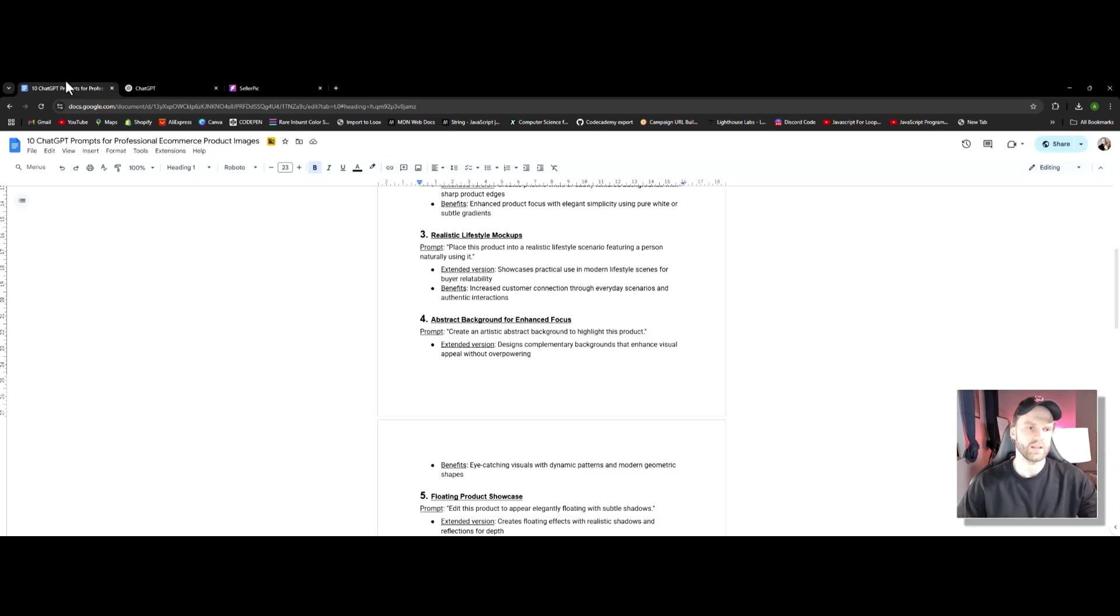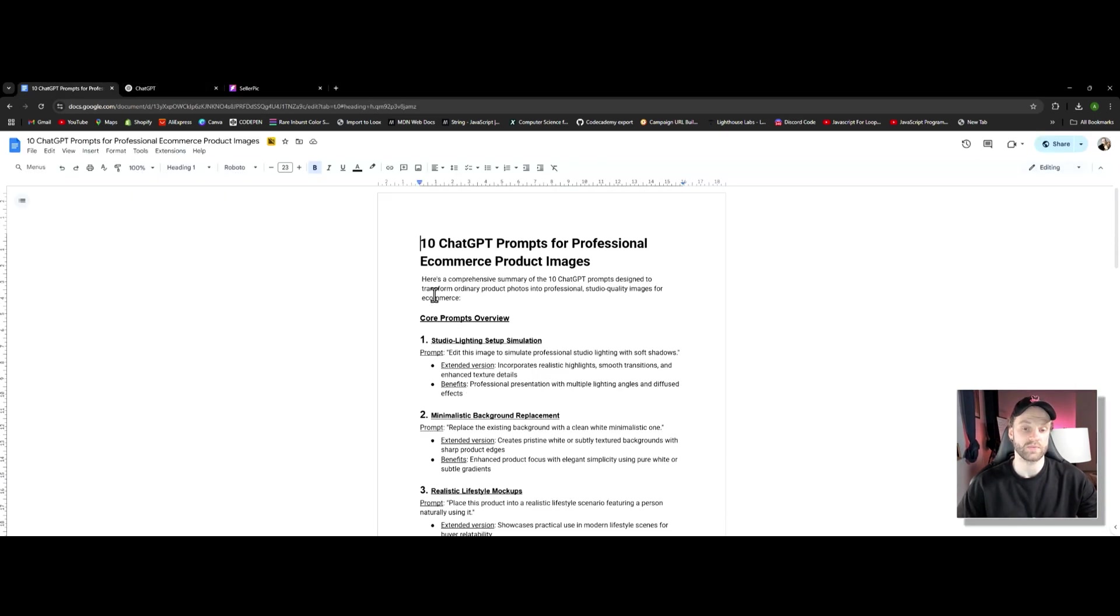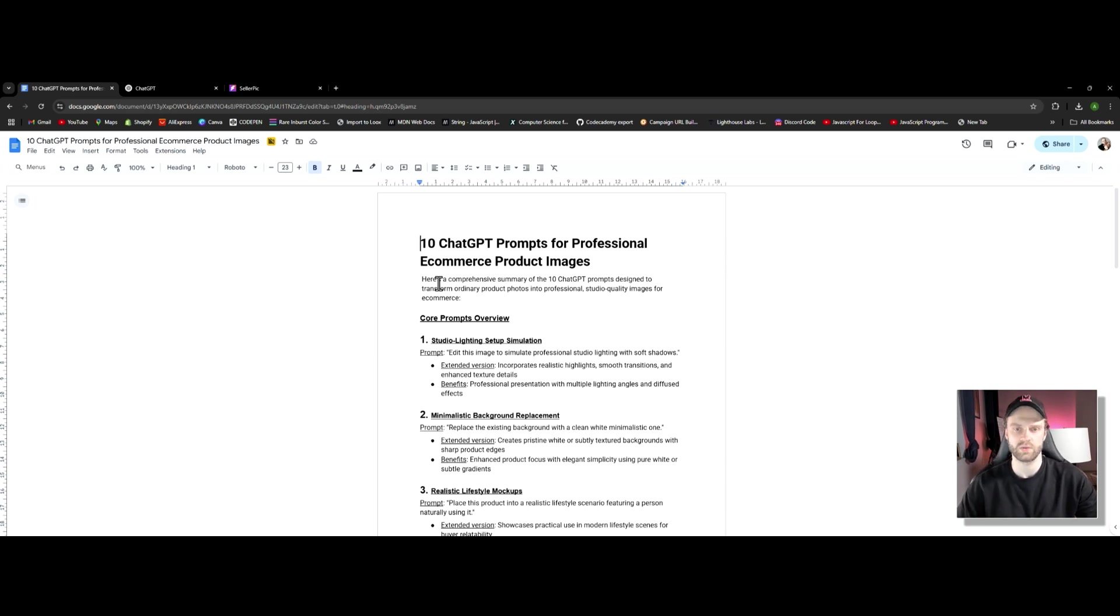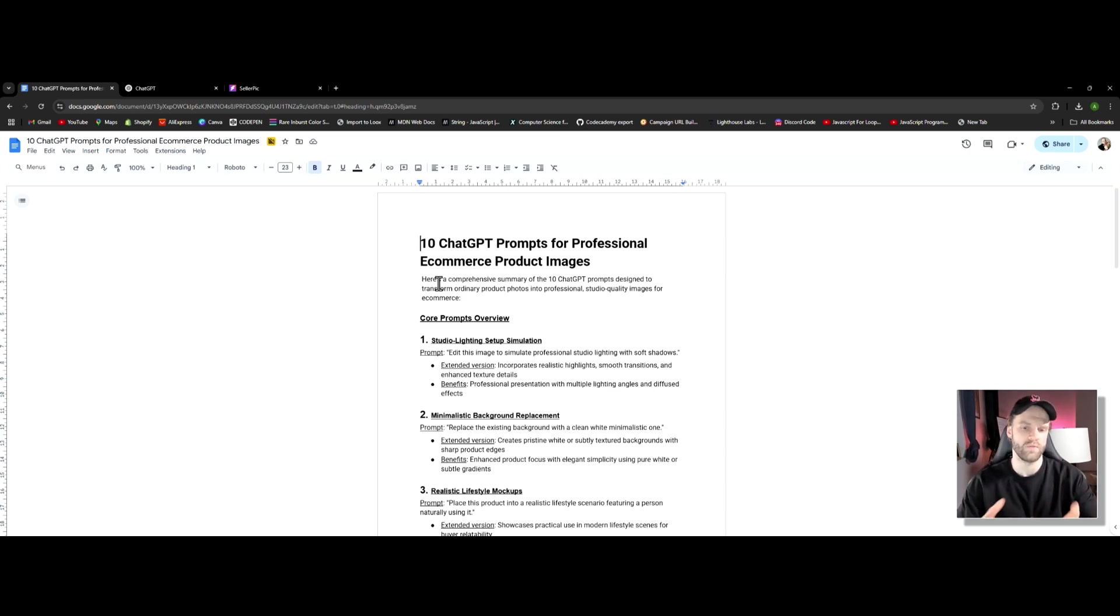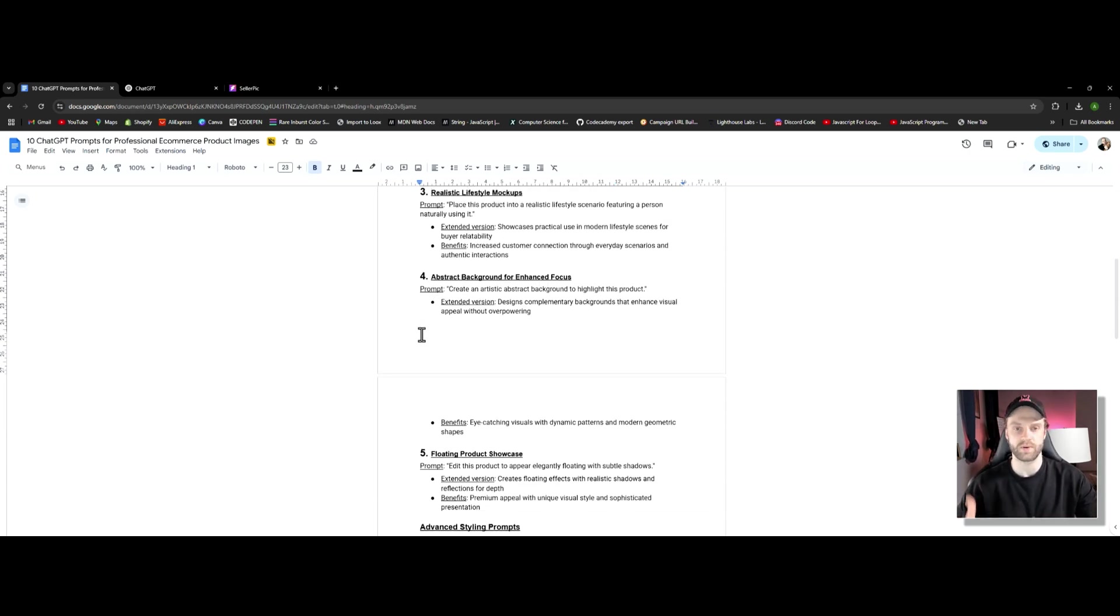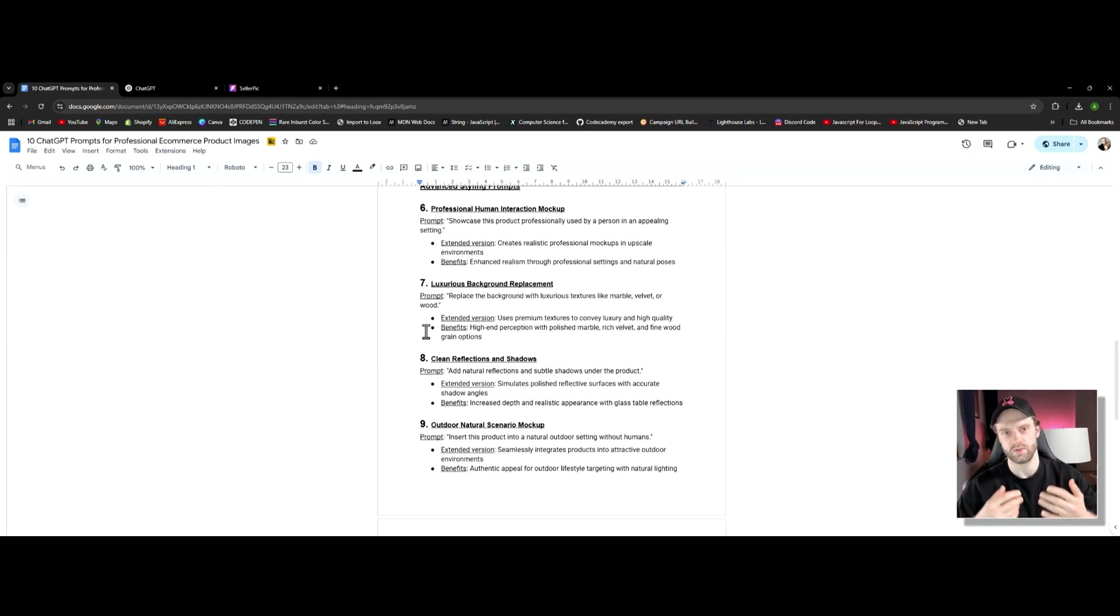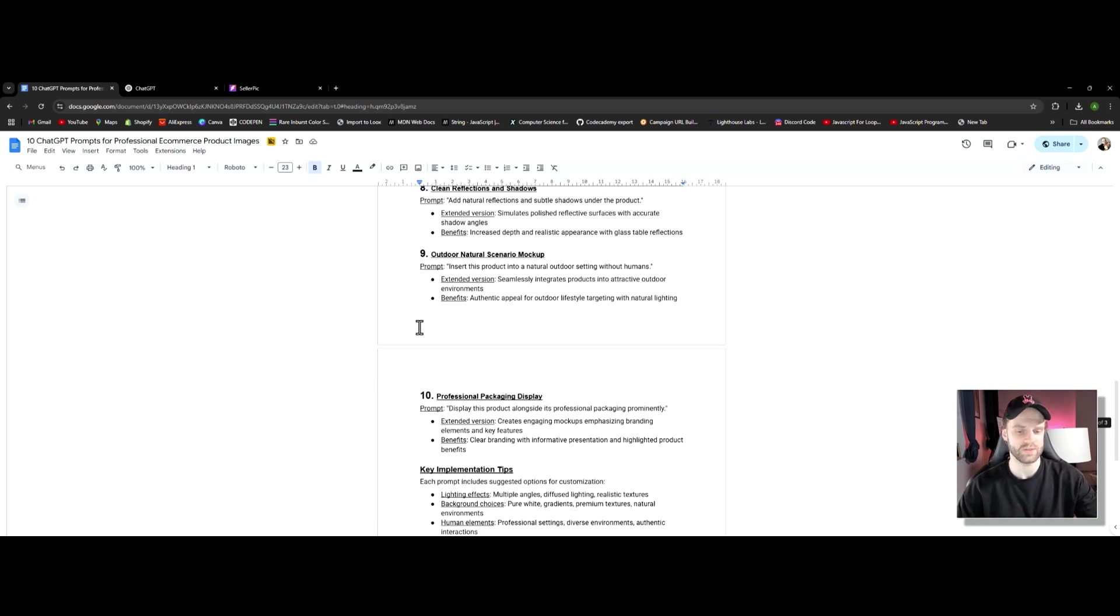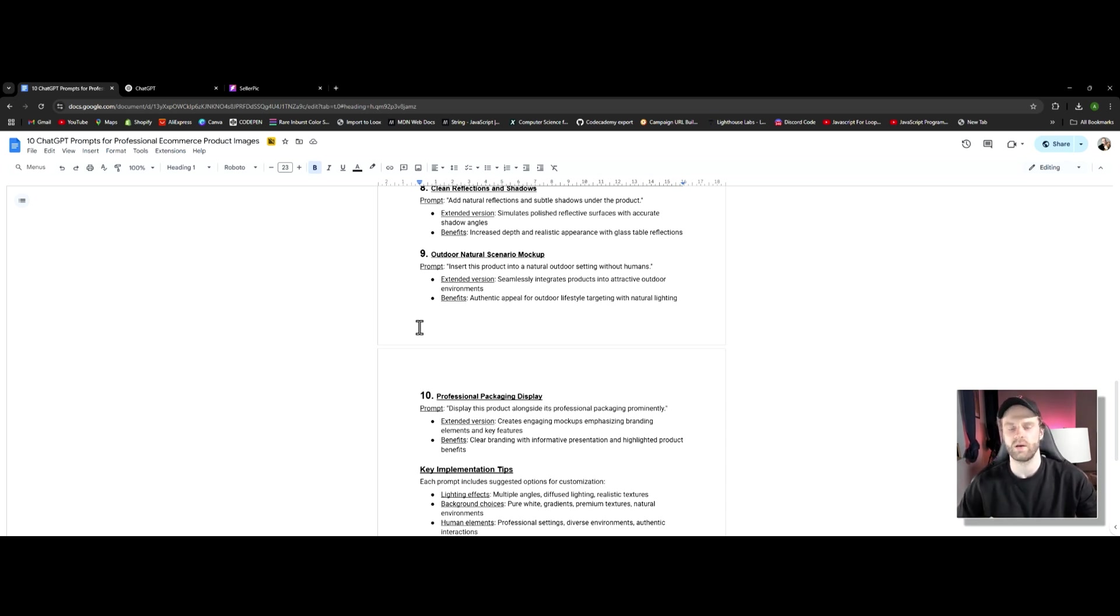Option number two is going to be our old school ChatGPT. Essentially we can also use this as a professional e-commerce product editor in a sense. For that I'm going to be using these custom 10 prompts right here. I will be providing this doc as a free download. Make sure to check out below the video in the description box. There's going to be a link to download this entire doc file for free and I'll be showcasing all these prompts today as well during the process. I'll be using these exact prompts. If you like them, definitely go ahead and download them and use them for your next product editing or creation process.